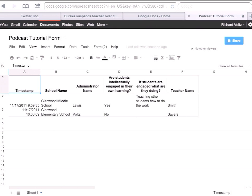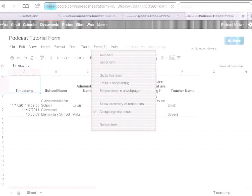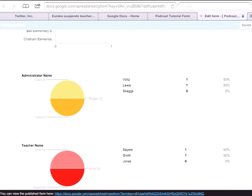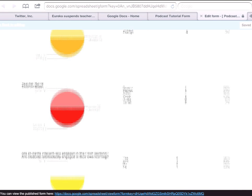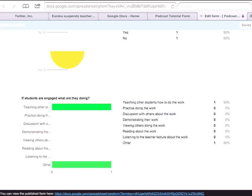You're going to get lots of responses, and really you should have a couple of hundred responses before drawing conclusions. But Google allows you to summarize this information. With only two responses, there's not much, but you can see I was in two schools — the middle school and the elementary school. There were two administrators, Lewis and Volts, and two teachers, Smith and Lewis. One had engaged learning, one didn't, and the one that had engaged learning had students actually teaching others how to do the work.